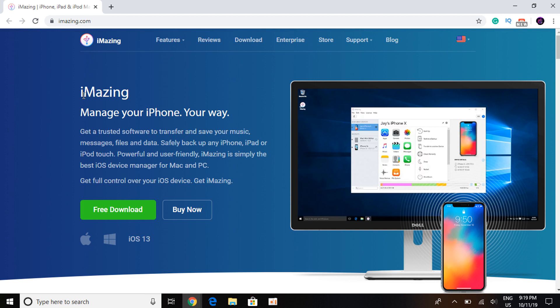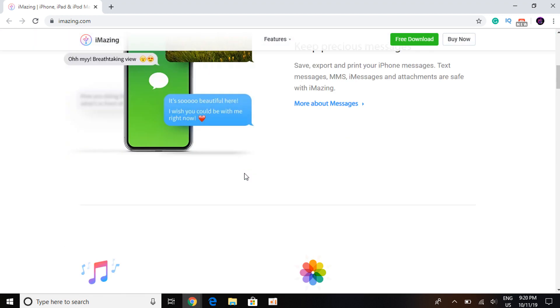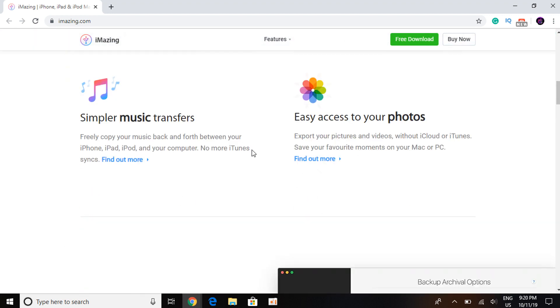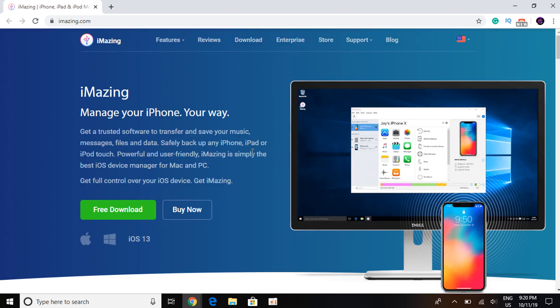Once here, simply click on Free Download. Ignore the Buy Now, just click on Free Download. It works for both Windows and Mac and as you can notice it mentions iOS 13 as well. You can scroll down if you want to check out what other software they offer, but if that's all you need, just click on Free Download and you're all set.